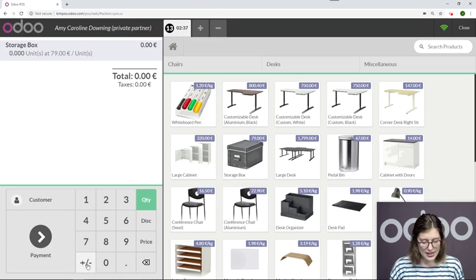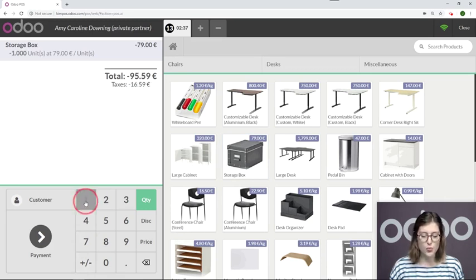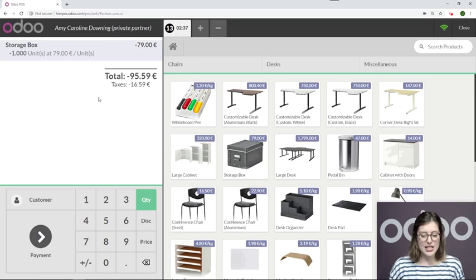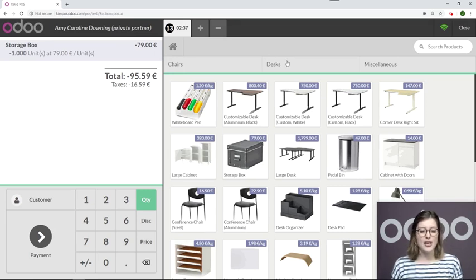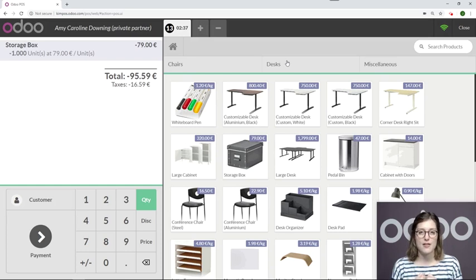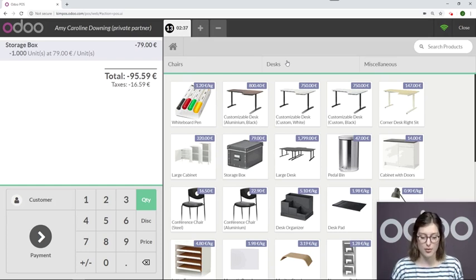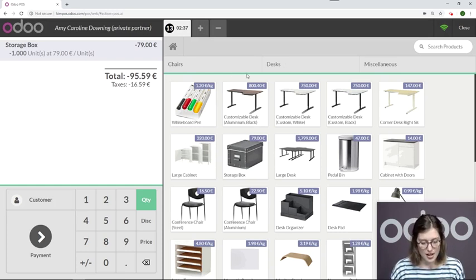Then I'll add the total quantity of the product, which is one, and of course we see that in negative. And that makes sense because we are giving him money back rather than taking money from him and earning a profit.